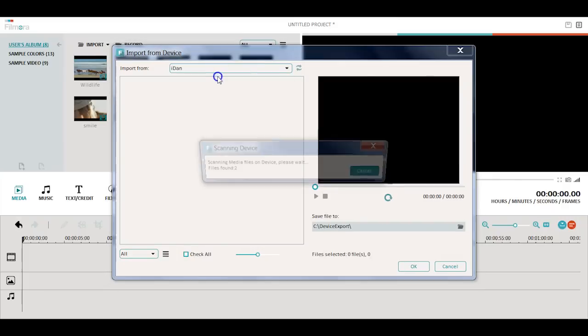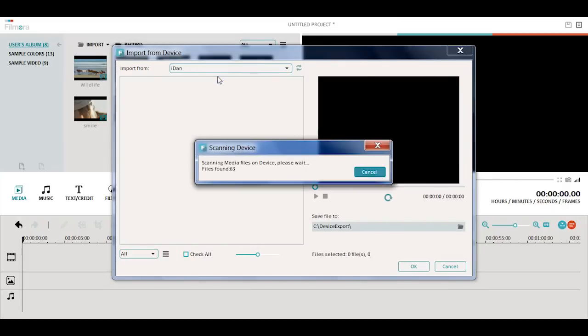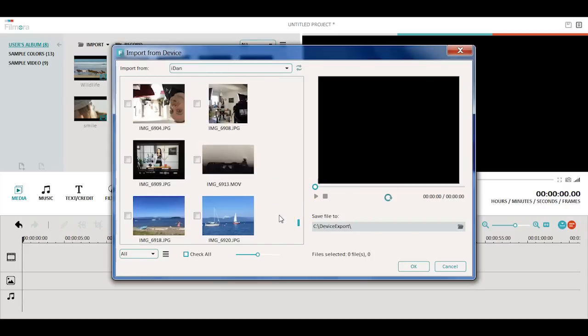In the pop-up window, choose your camcorder, camera, or phone to import from. After it finishes scanning, you can choose the files you need to import to Filmora for editing.